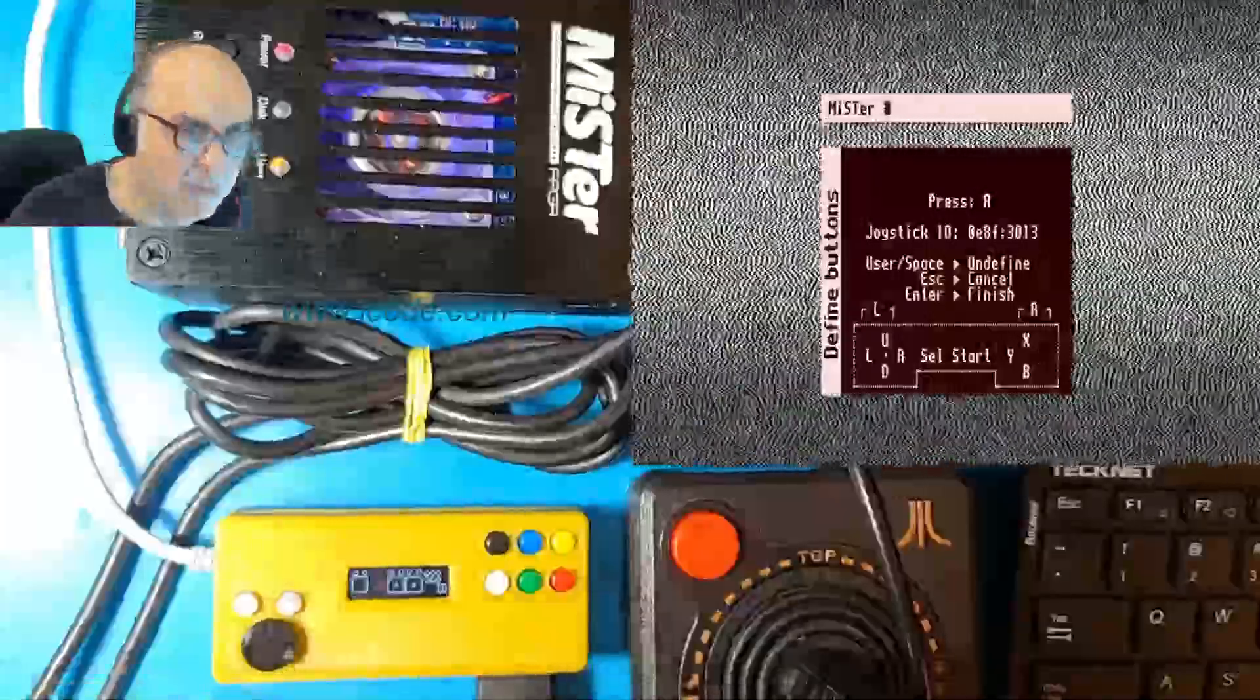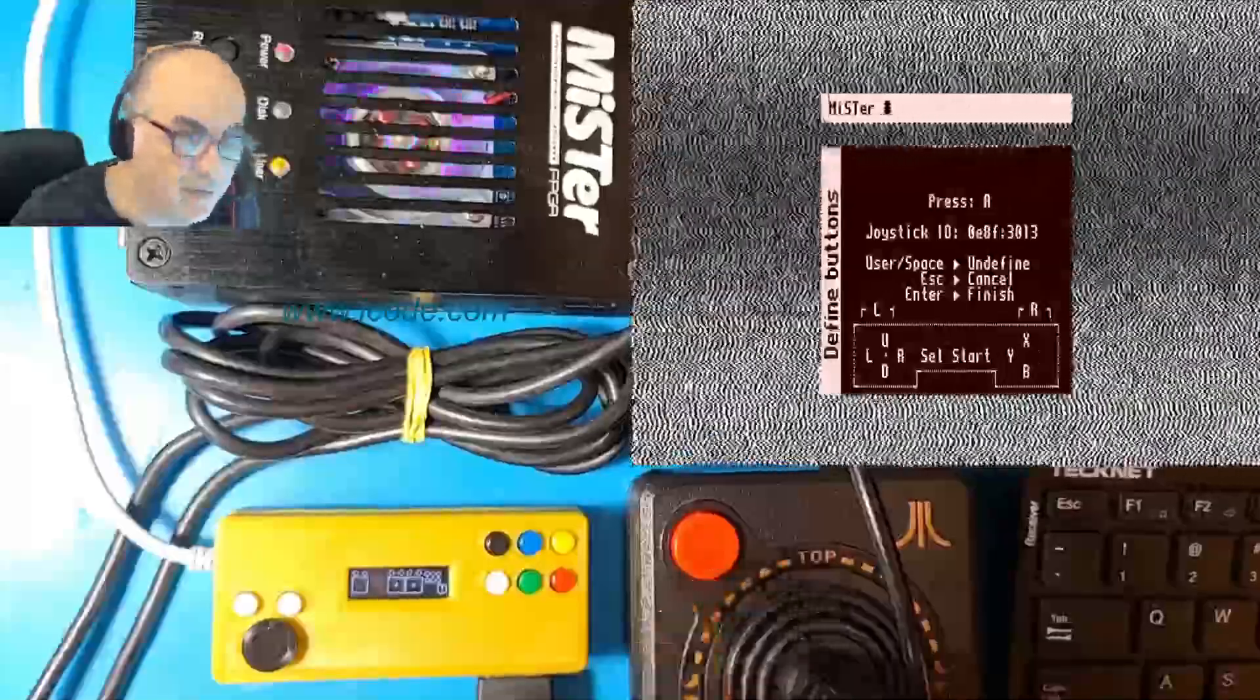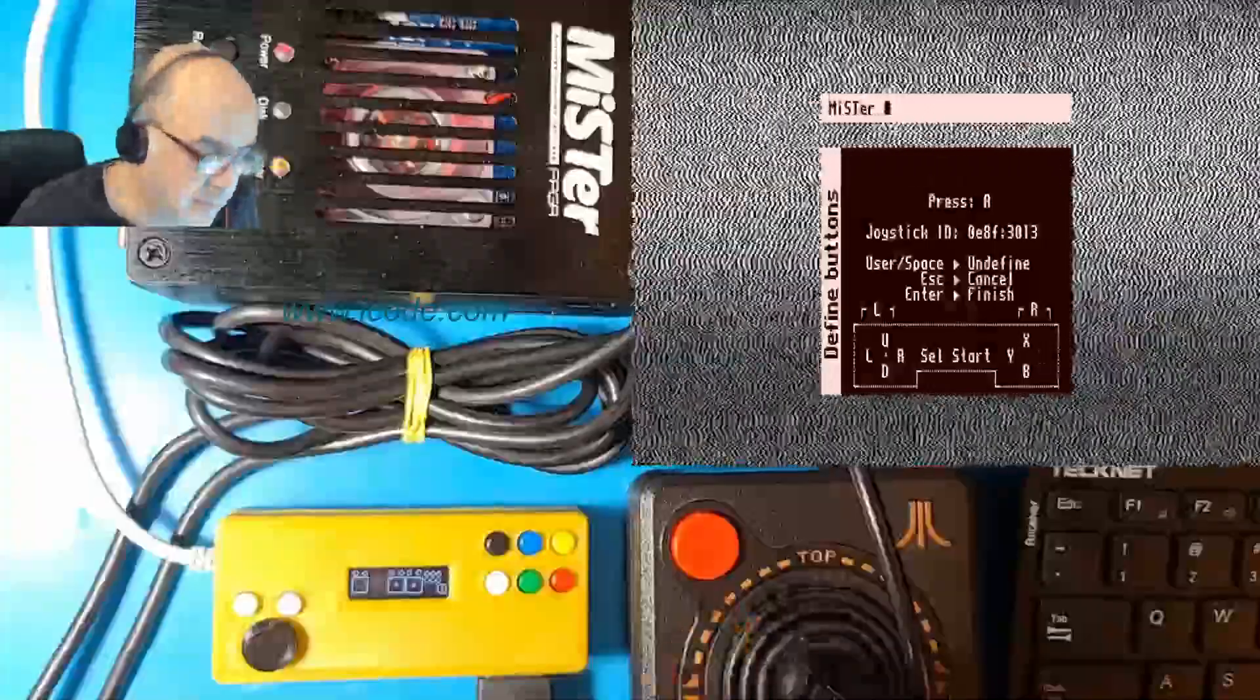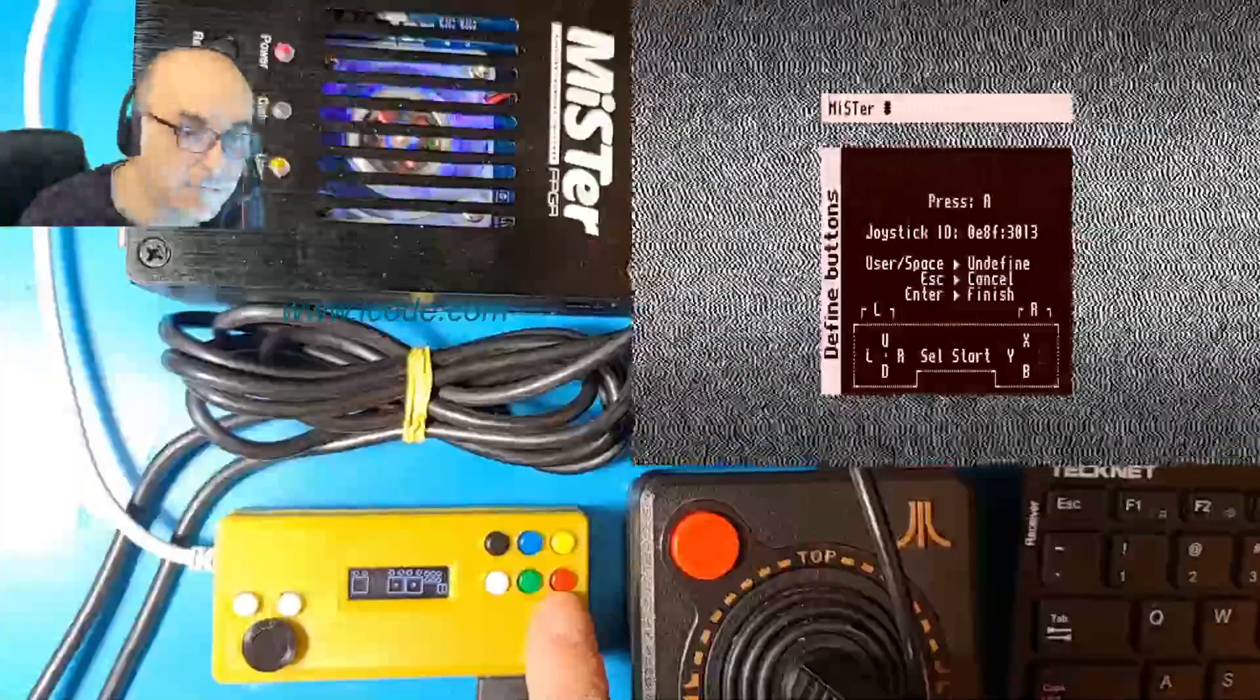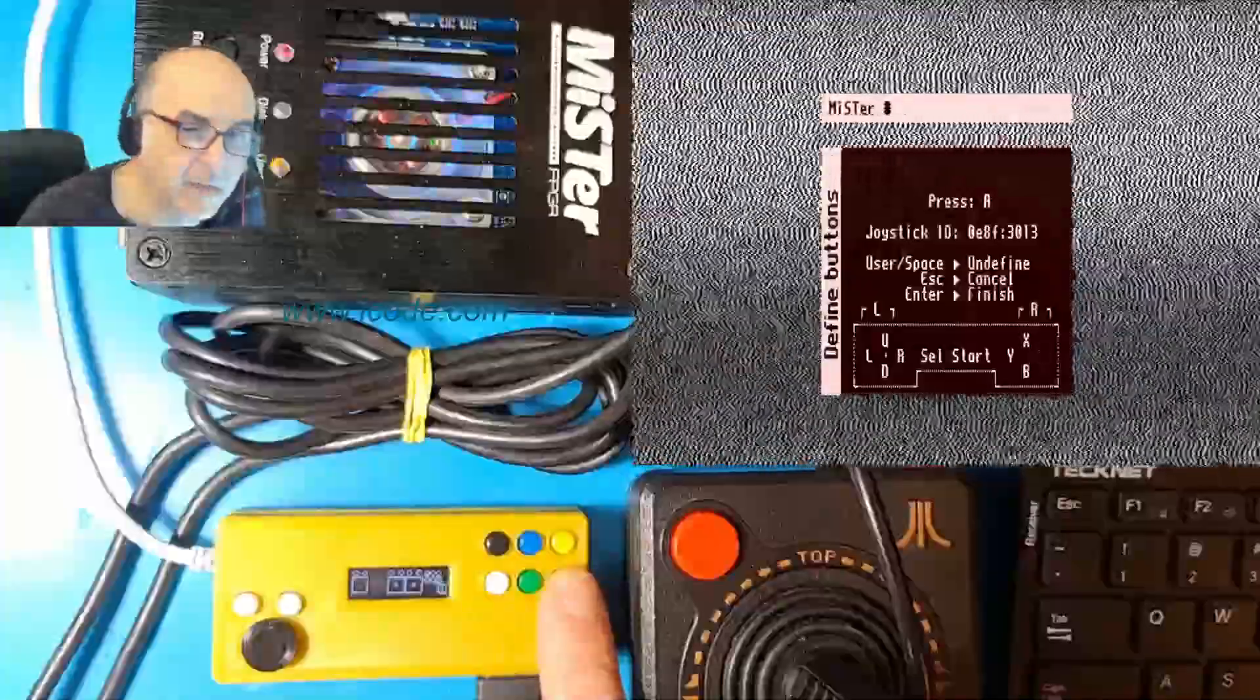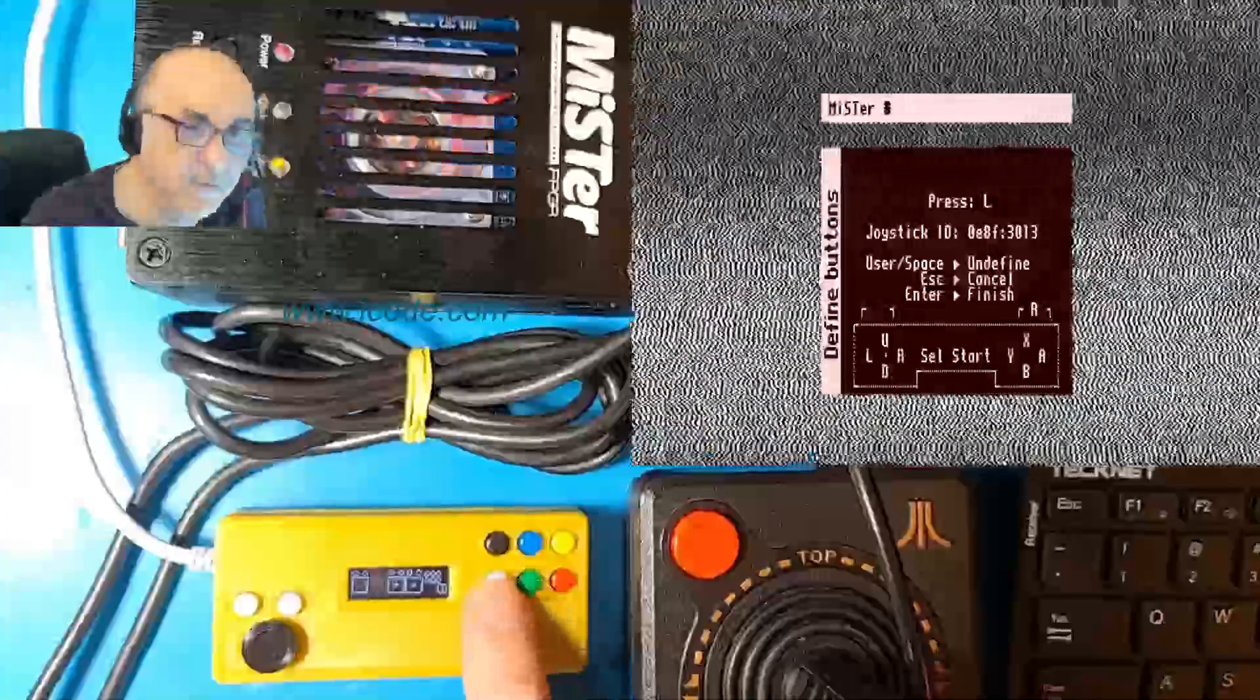Now it's coming to your joystick settings. Notice the joystick ID 0E8F3013. It's asking now for right, so push the joystick to the right, then left, then down, then up. Now it's asking for the buttons. This is really important: do not pick A for your fire button. I'm not going to press fire here. I'm going to save the fire button for button B because that's what you want to use. Otherwise your paddles will not work. So for button A, I like to use going from right to left here. Red will be A, X will be green, Y will be white.